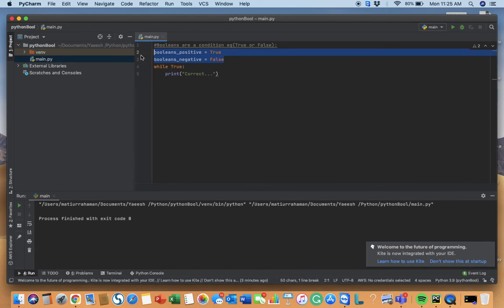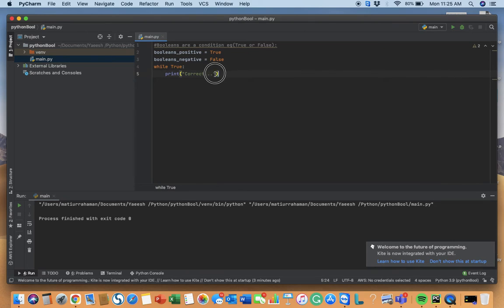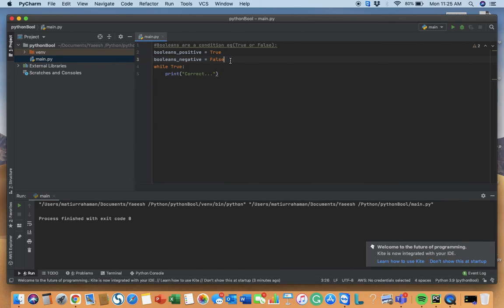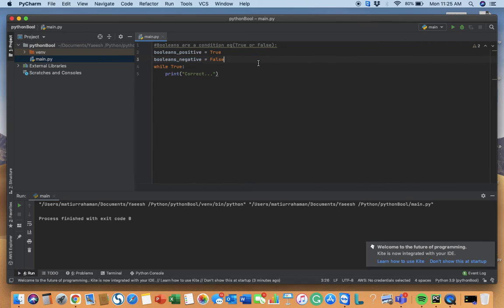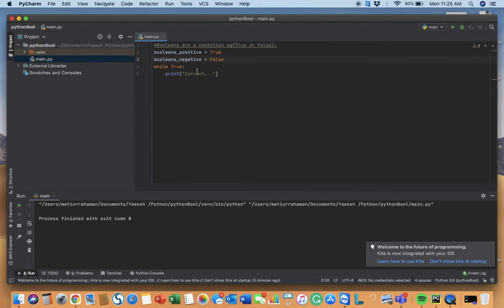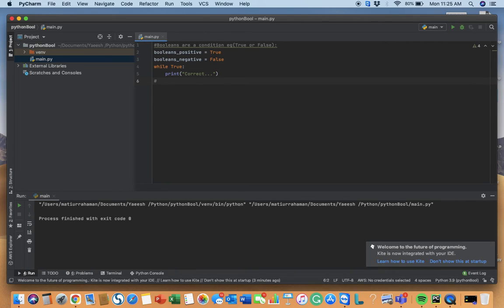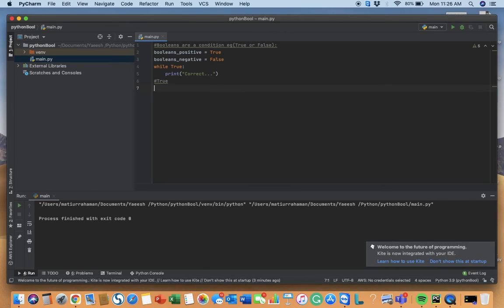Always remember booleans can be true or false, and you should always define or type boolean with capital starting letters. For true, capital T, and for false, capital F, like this.